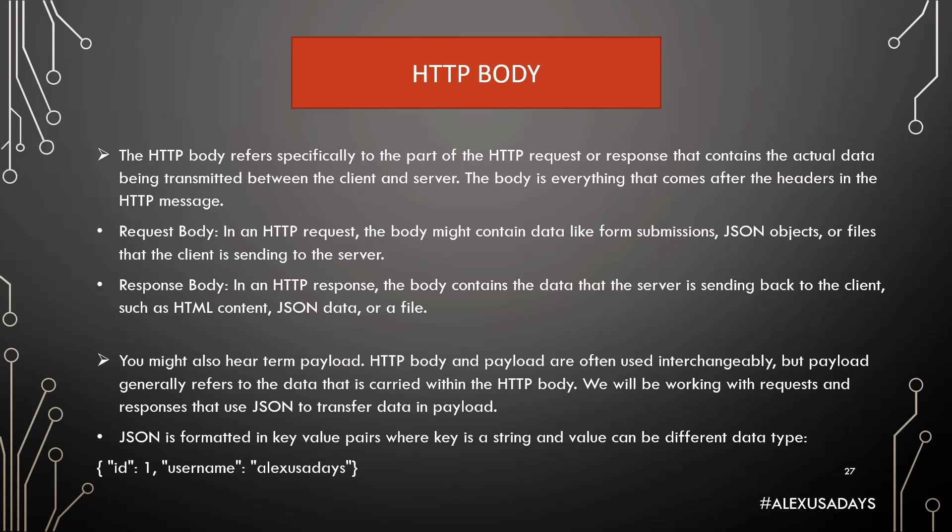You might also hear term payload. And HTTP body and payload are often used interchangeably. But payload generally refers to the data that is carried within the HTTP body. We will be working with requests and responses that use JSON to transfer data in payload. And JSON is formatted in key value pairs where a key is a string or means text value. You will see it in quotes. And value itself can be different data type.